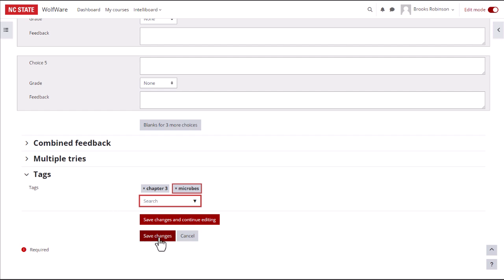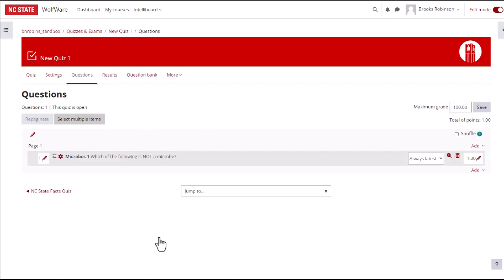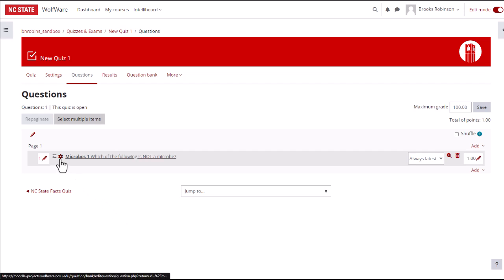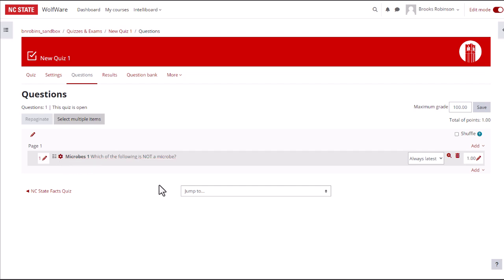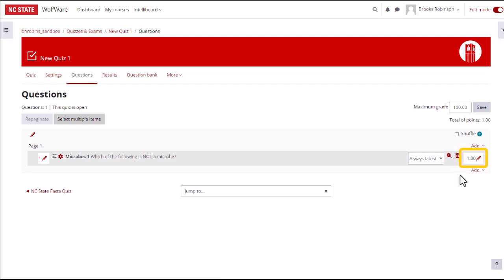This will bring you back to the questions page. If you want to go back and edit the question some more, click on the gear next to the question name. Other icons allow you to preview and delete questions. If you want to change the point value, you can do that in this box.